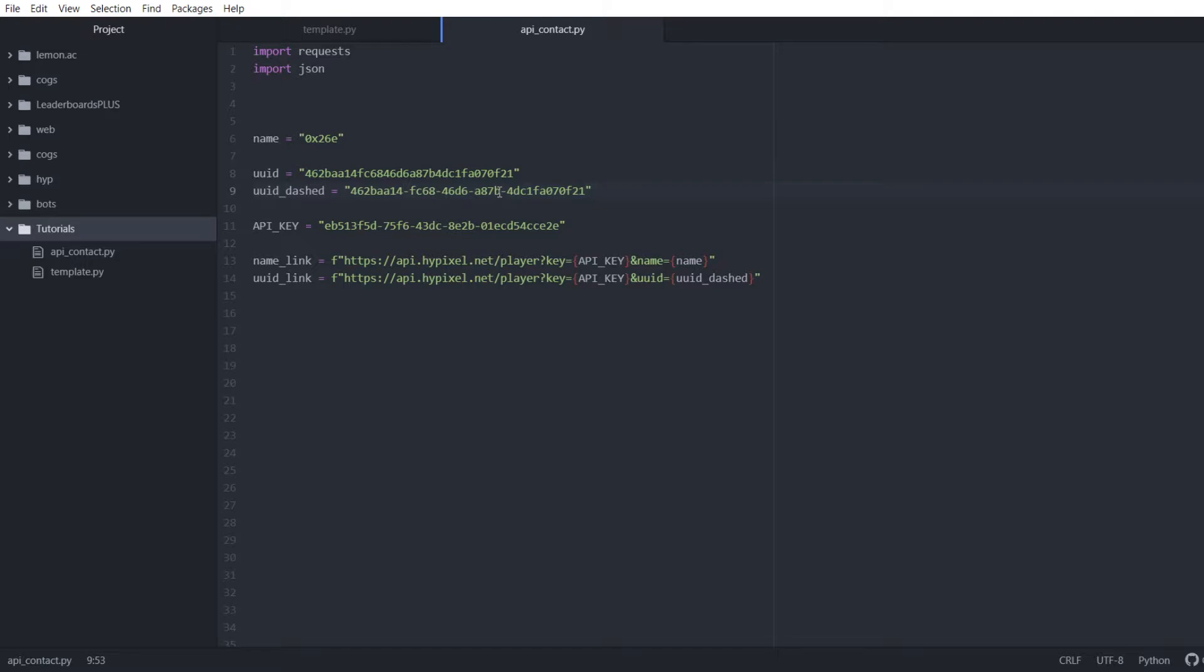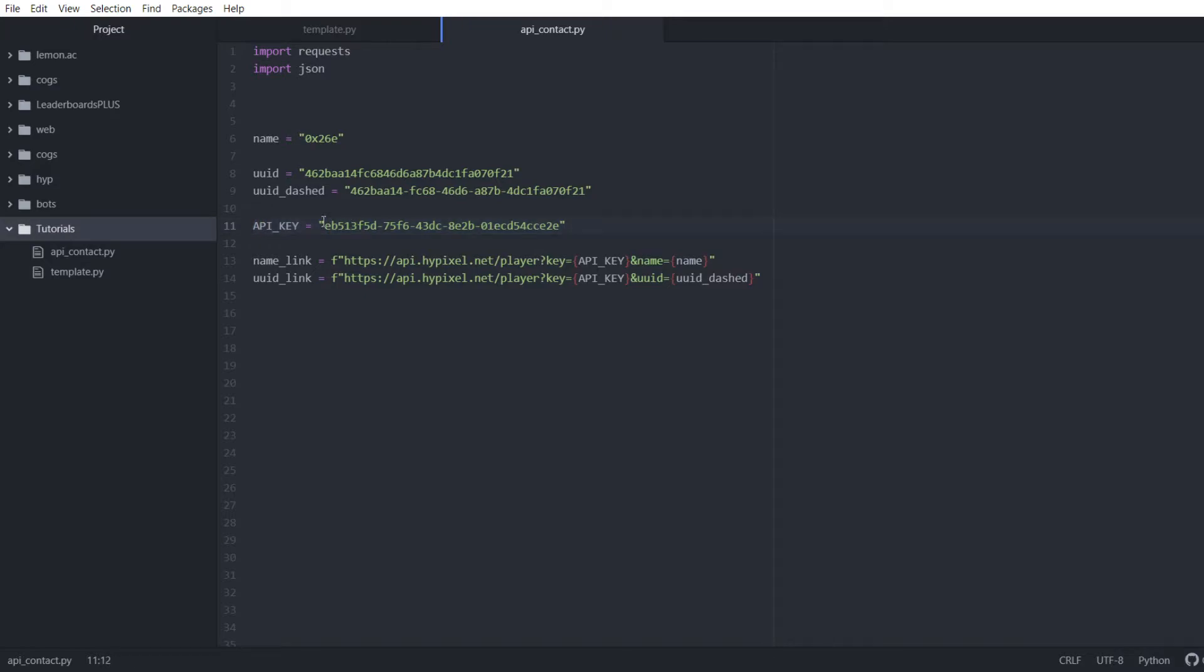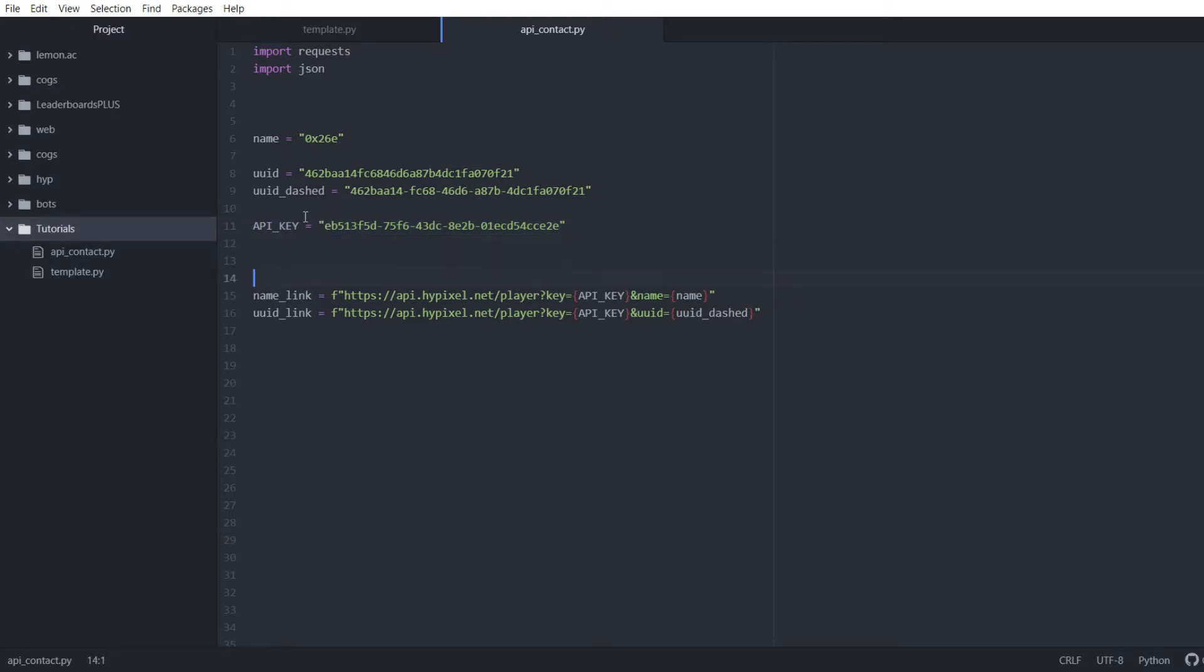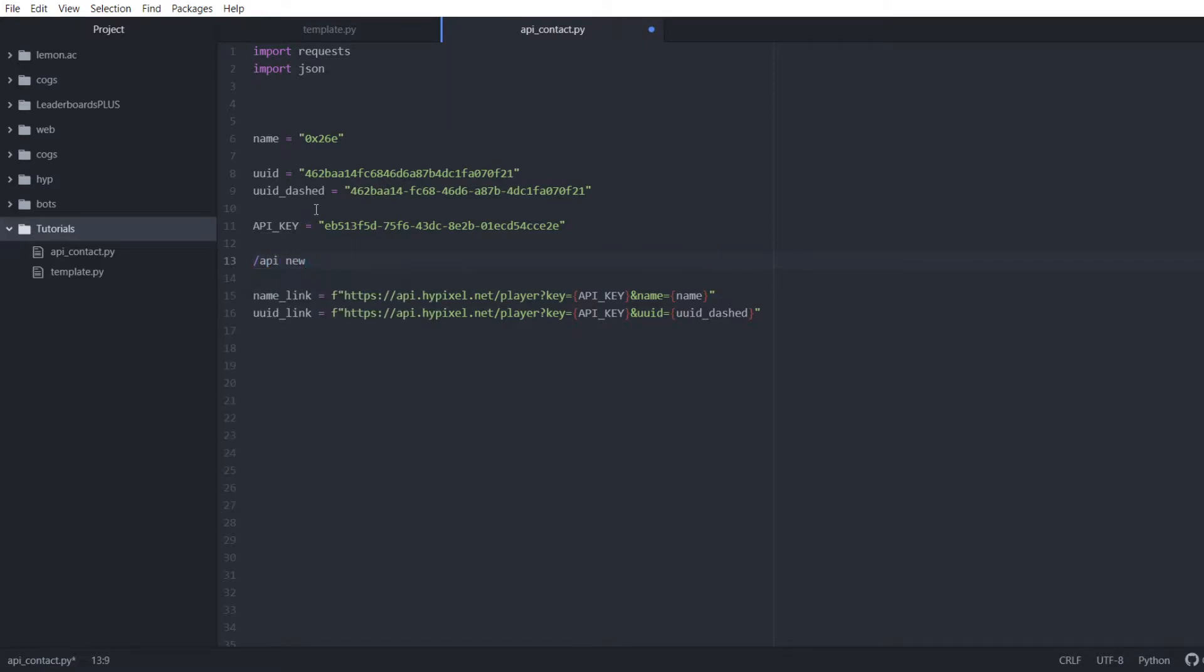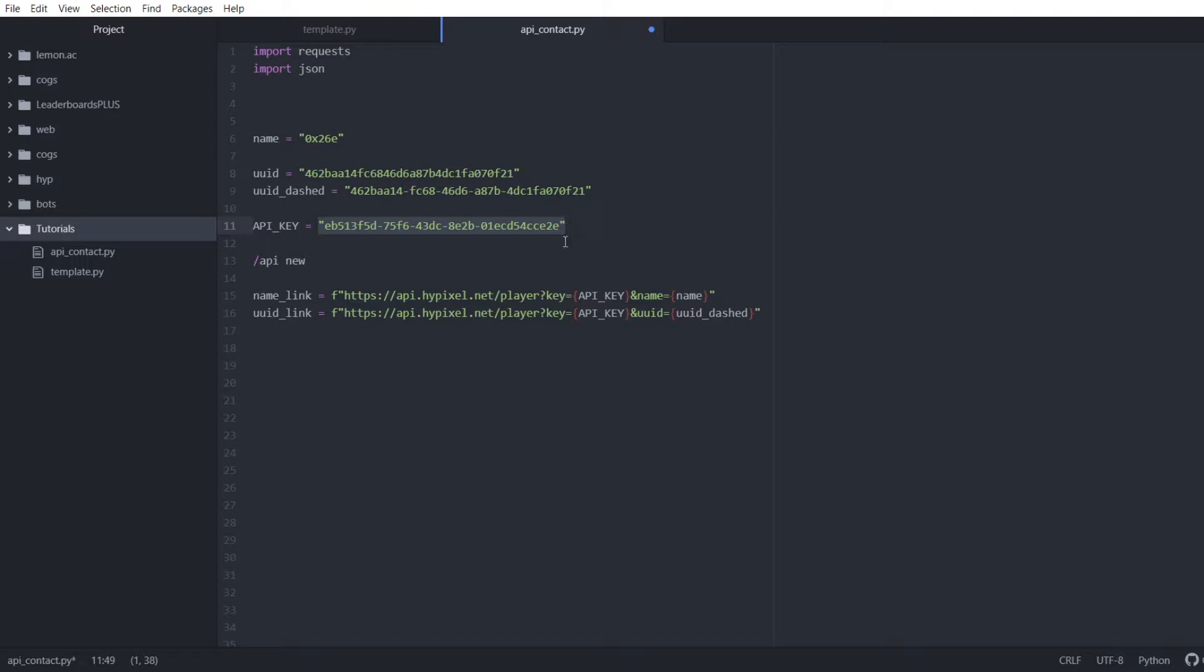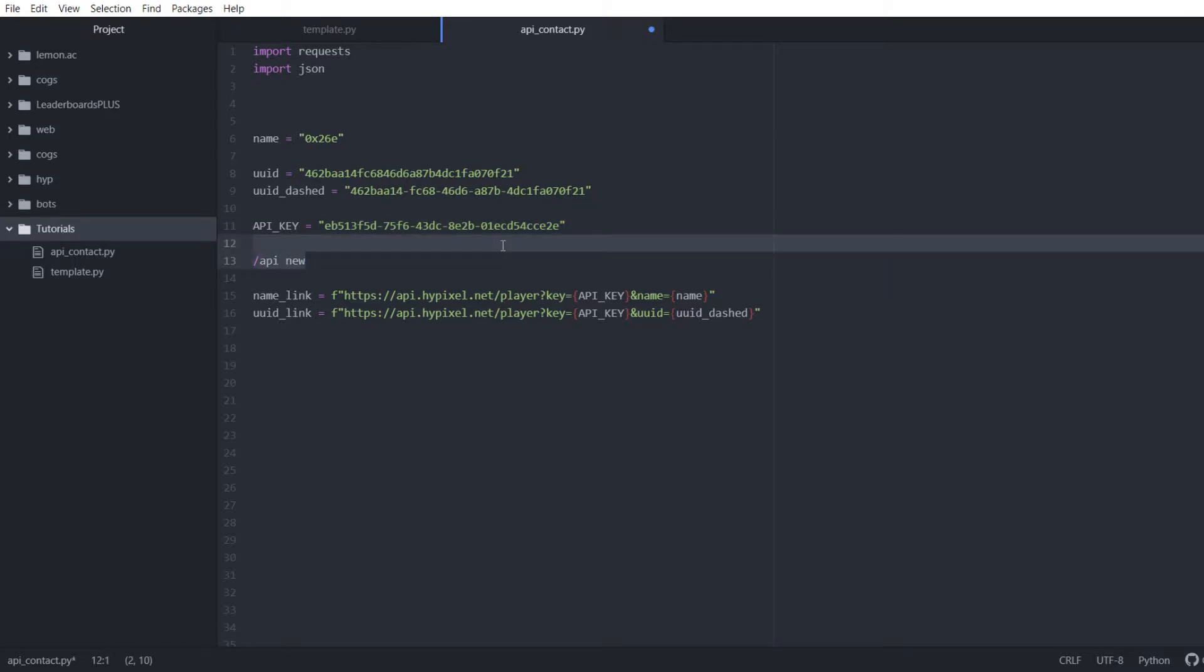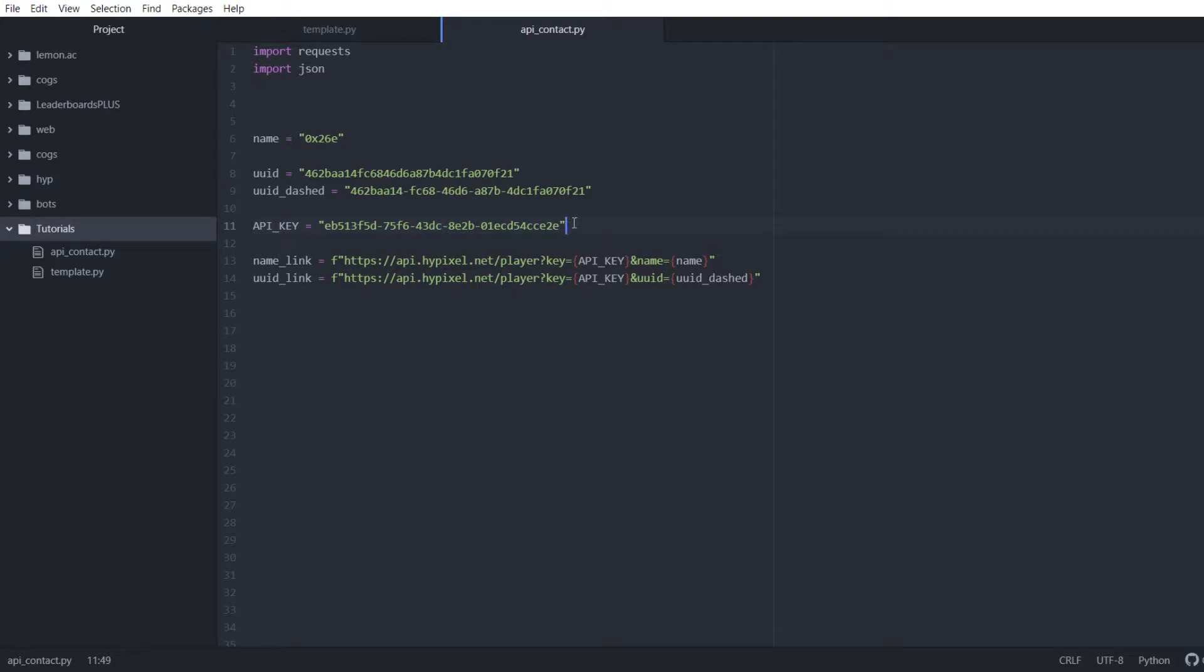Then you're going to need your API key. This is very simple to get. You're going to log on the Hypixel server and run this command in chat - slash API new. This is going to give you something that looks like this. Don't bother trying to use this one. This one will no longer be valid by the time this video goes up. You're going to get this. This is very key. You need this if you want to contact the API.